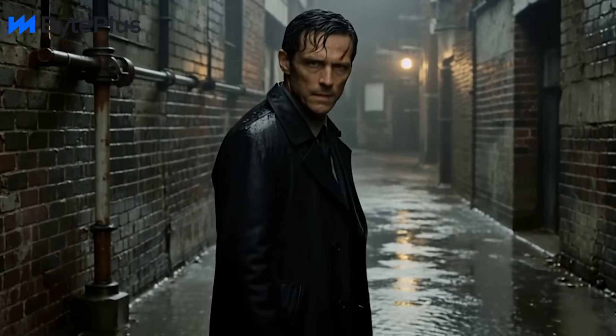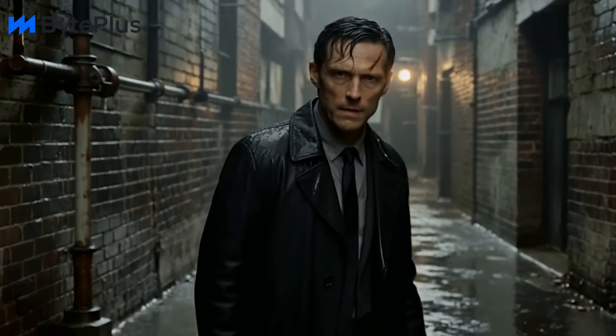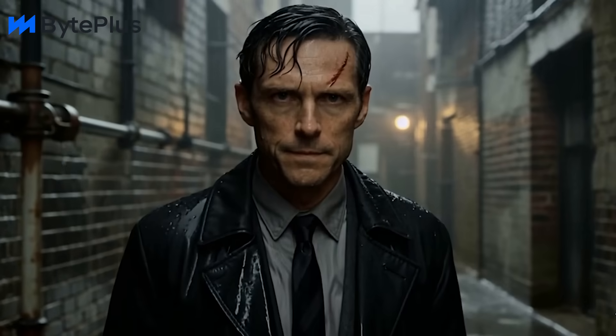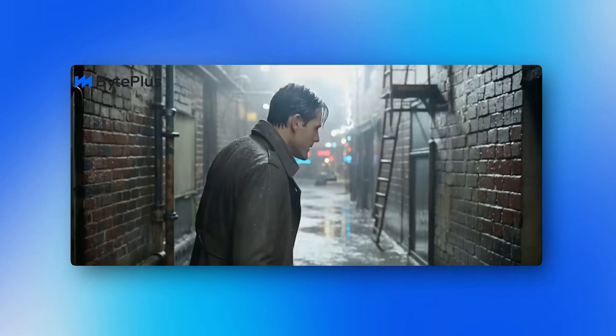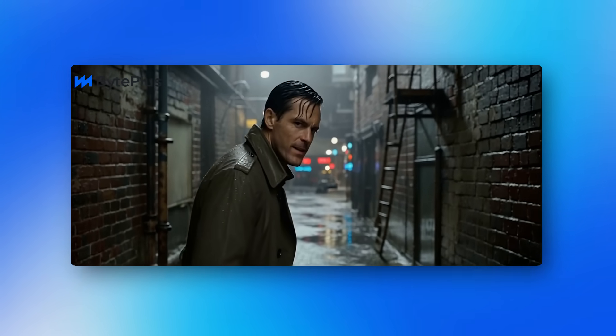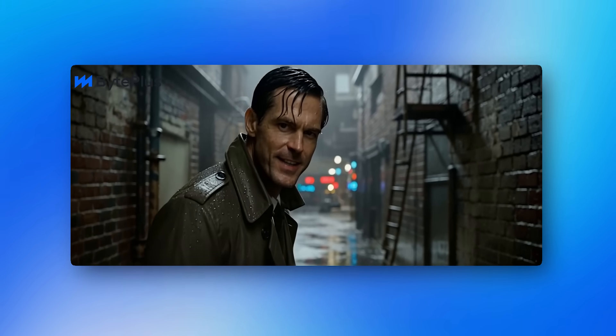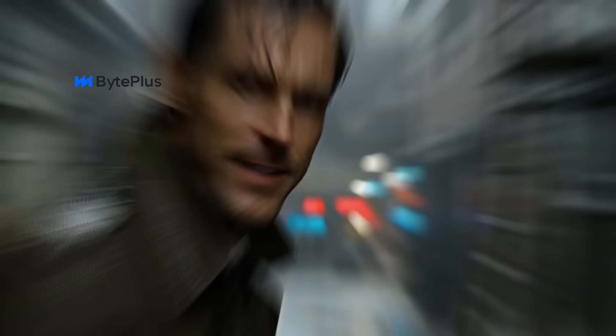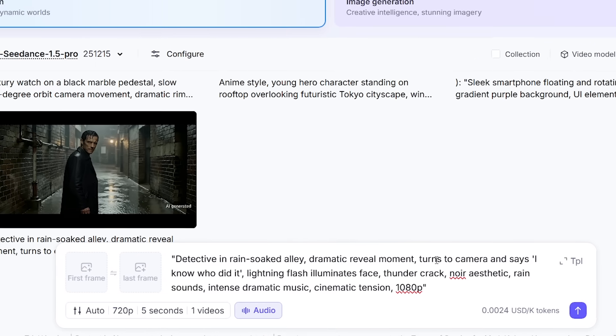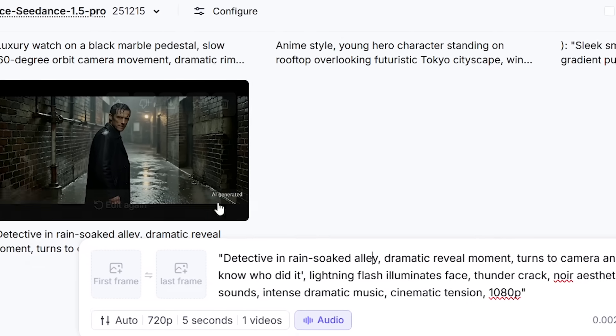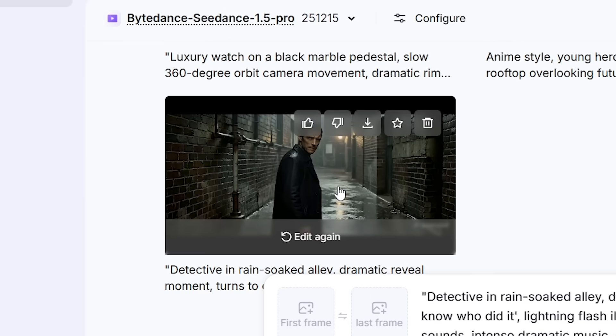And now, remember that mind-blowing generation I mentioned? Let me show you. This right here is my favorite generation from testing. One prompt, no editing, no separate audio track — just cinema.